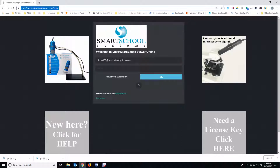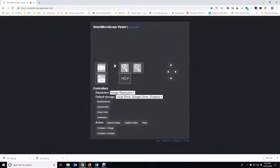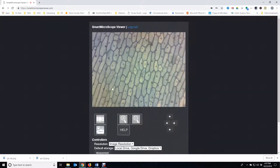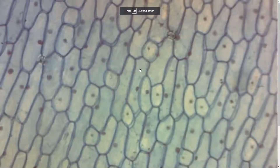Open the Google Chrome browser and go to smartmicroscopeviewer.com. Enter your username and password and click OK. You now see the live image.